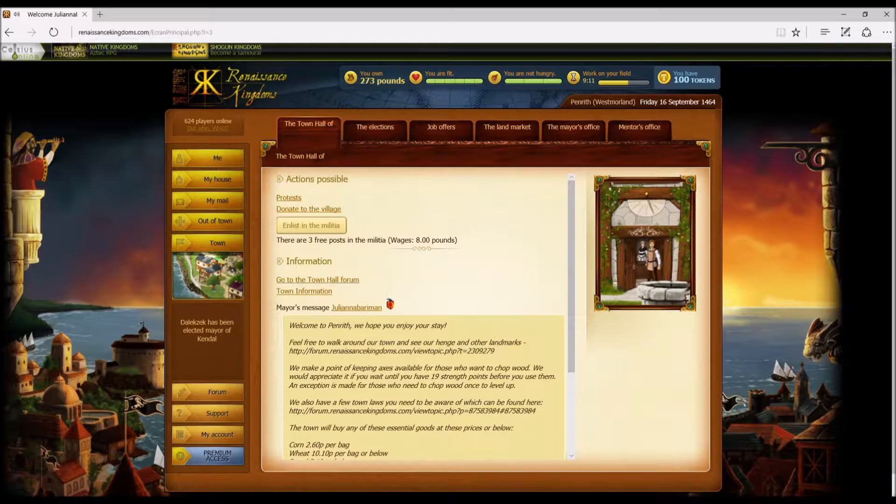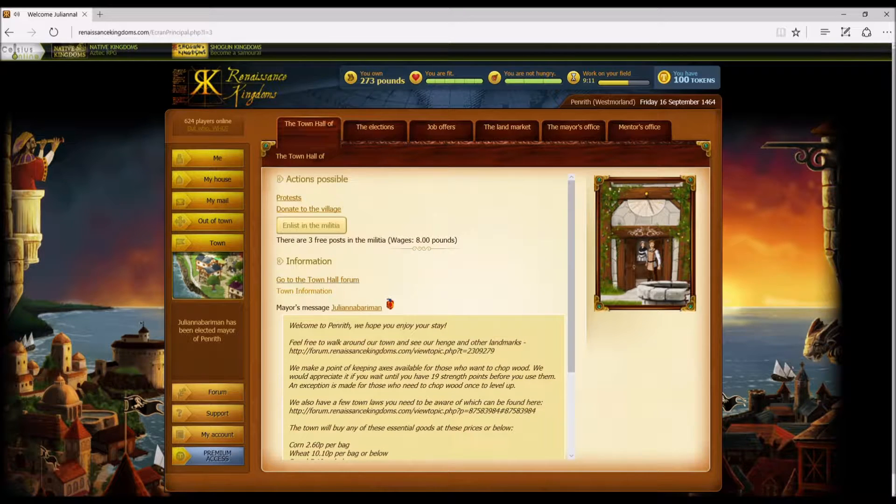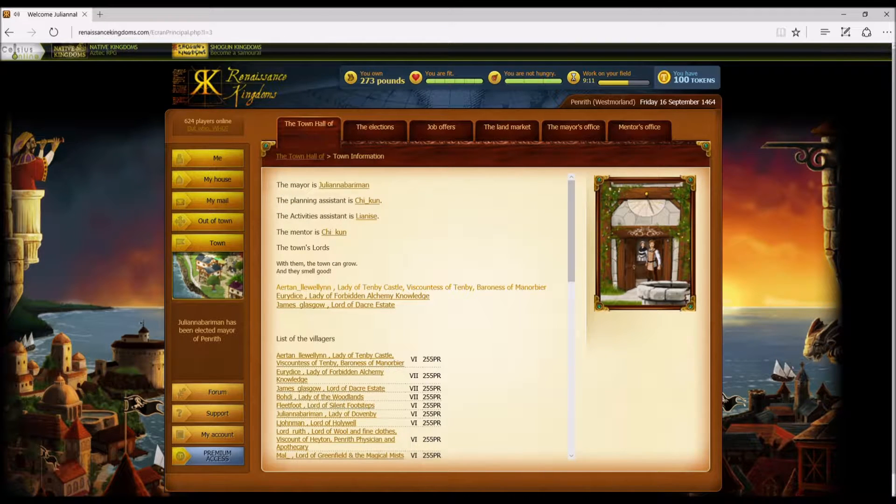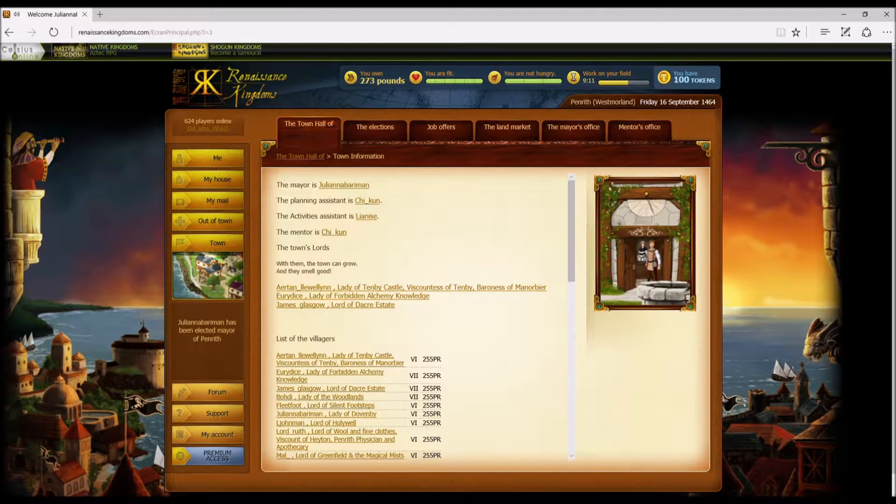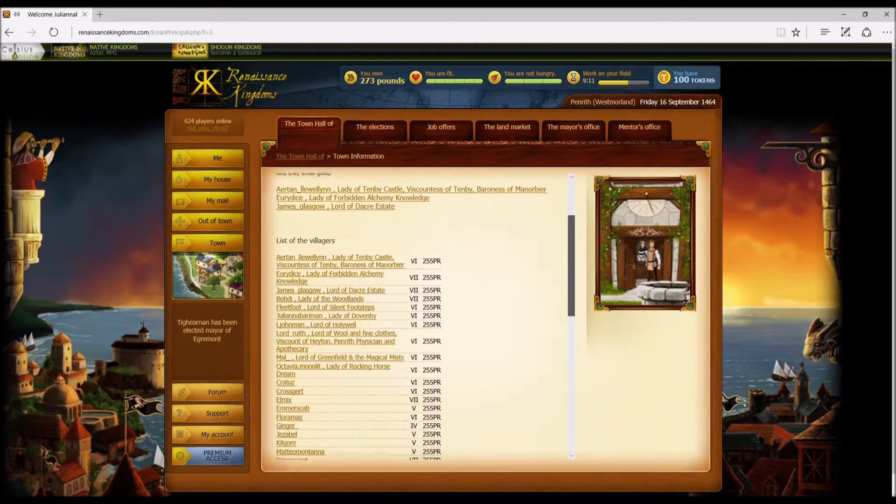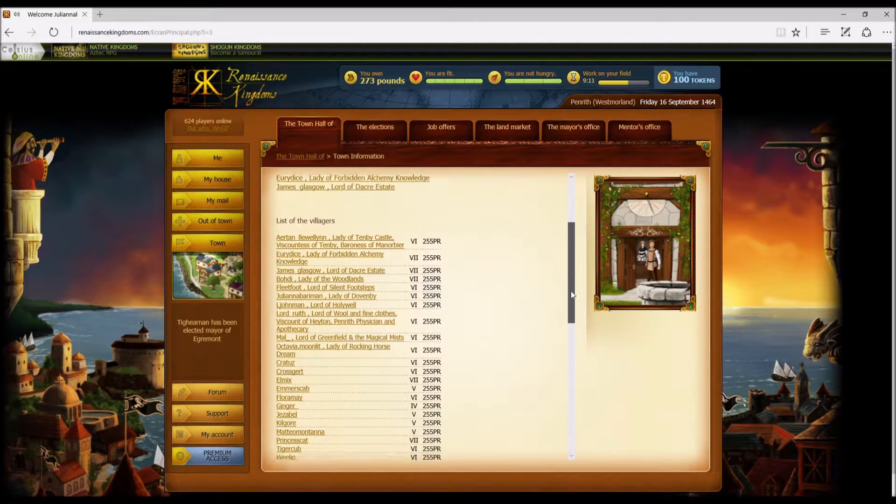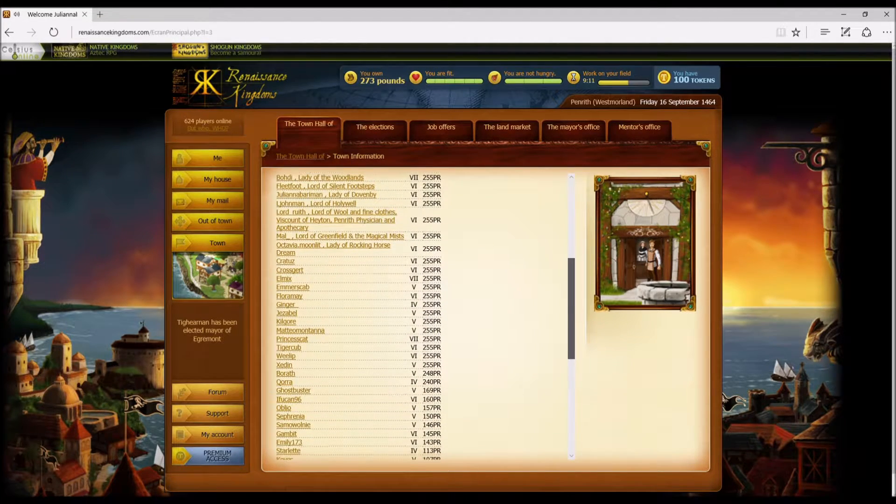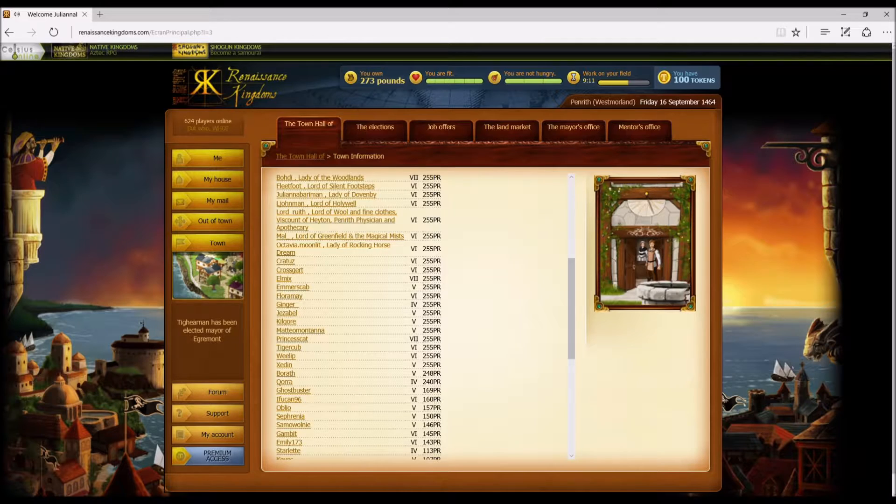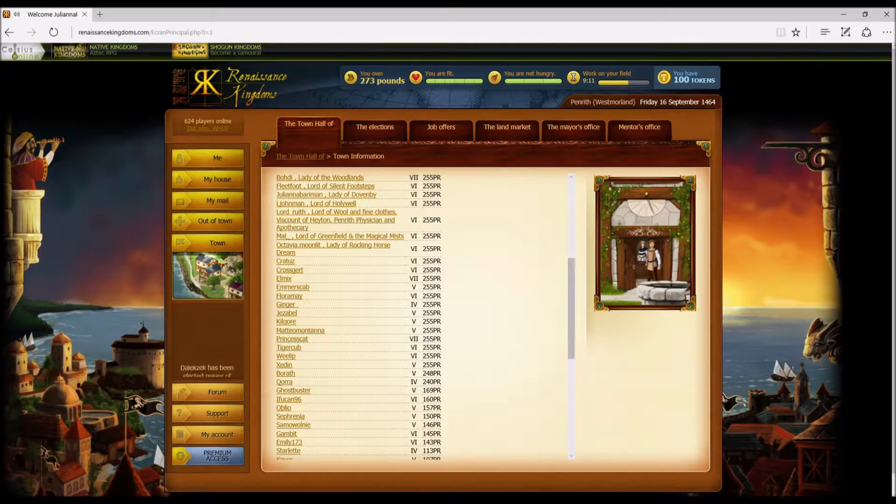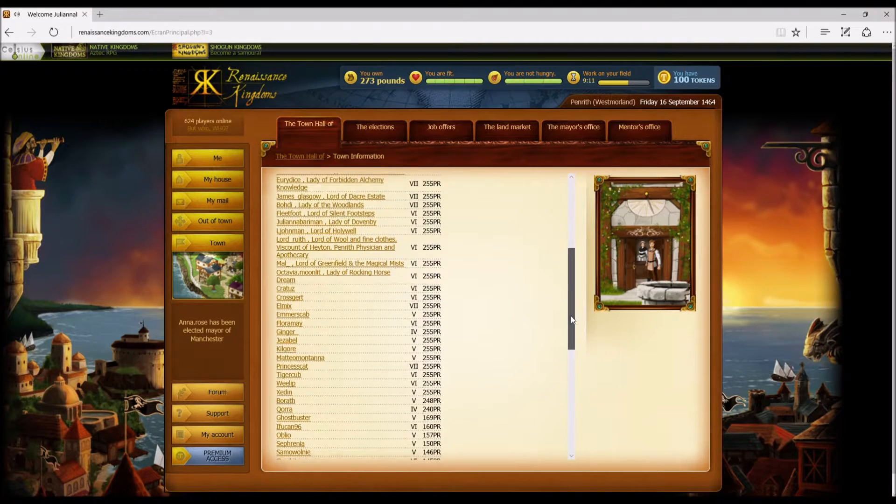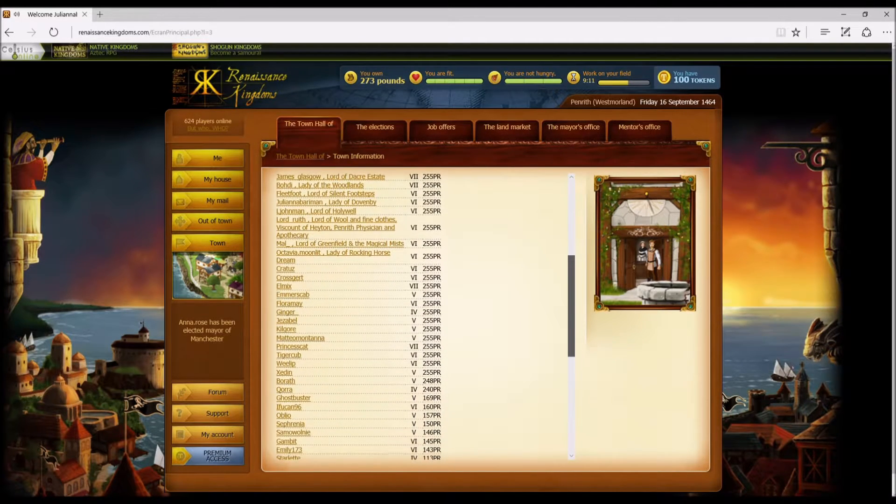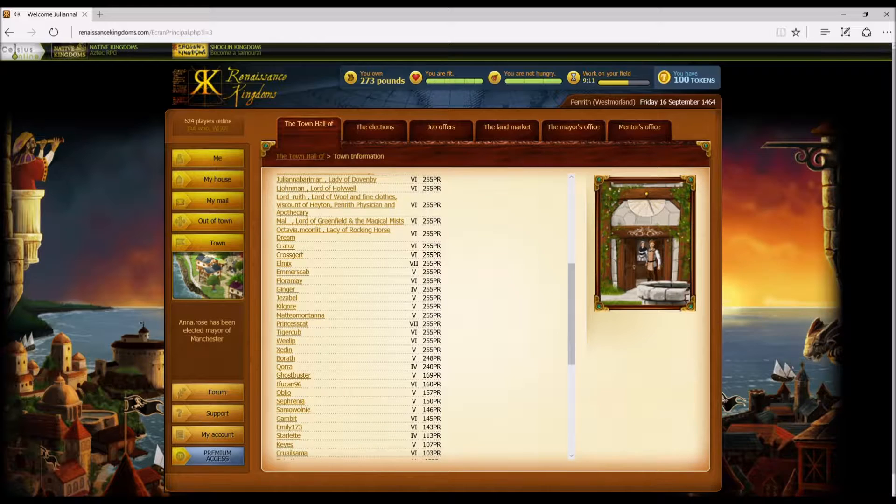This first tab here, what you really want to care about is the town information. You want to check because not only do you want to see if there's anybody not very good in town, but you don't really have to check this daily. You need to go at least once or twice through this and figure out who's your blacksmiths, who are your whatever.